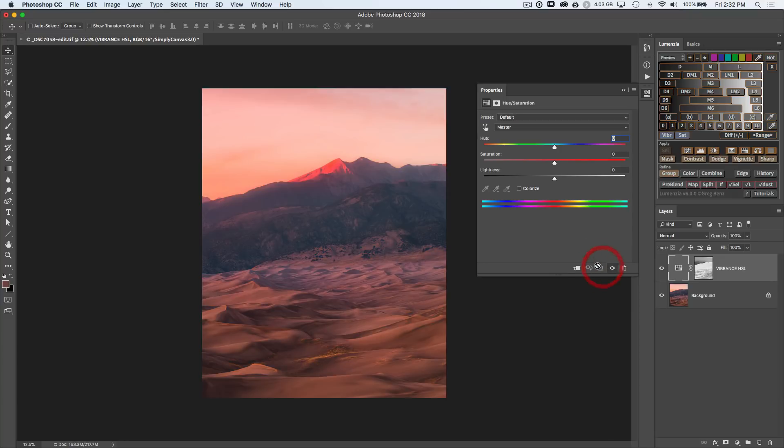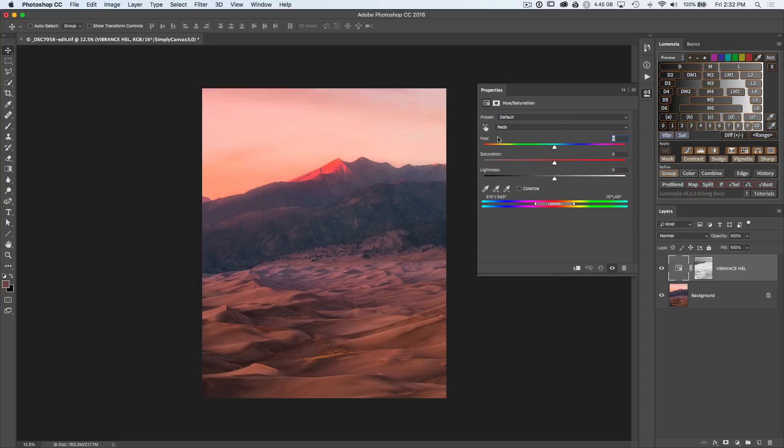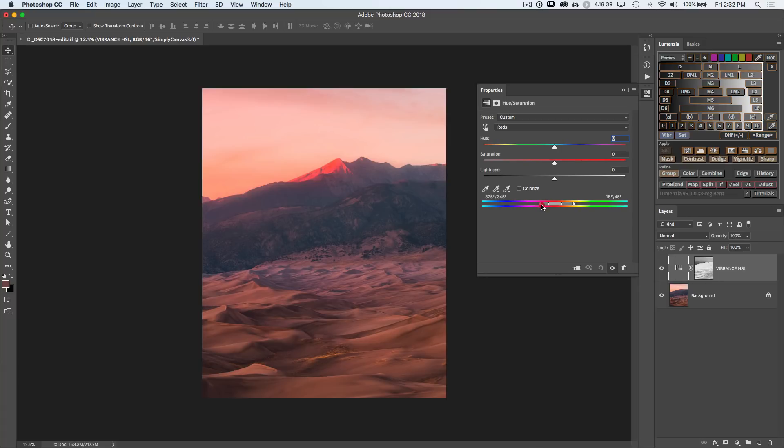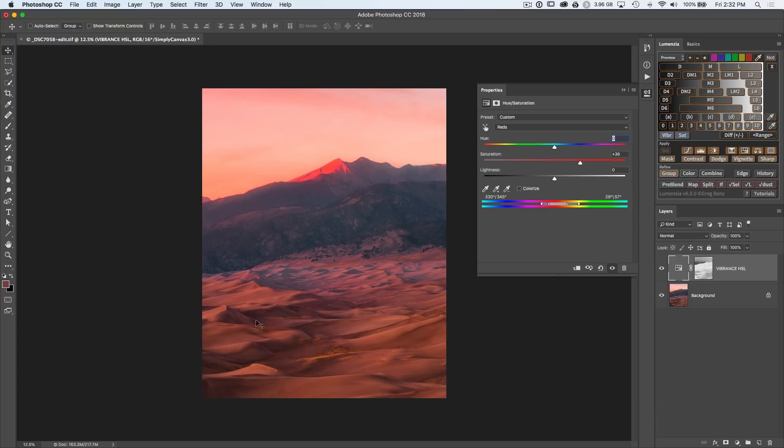Let's undo that and instead switch over to reds, or you could have used the targeted adjustment tool and then just refine this a bit. Let's bring in the magentas so we don't have too much of those, and we can expand the yellows and oranges a bit here because we know those are going to be good tones to adjust. Now move the saturation up and you'll see that we get a nice warming effect.